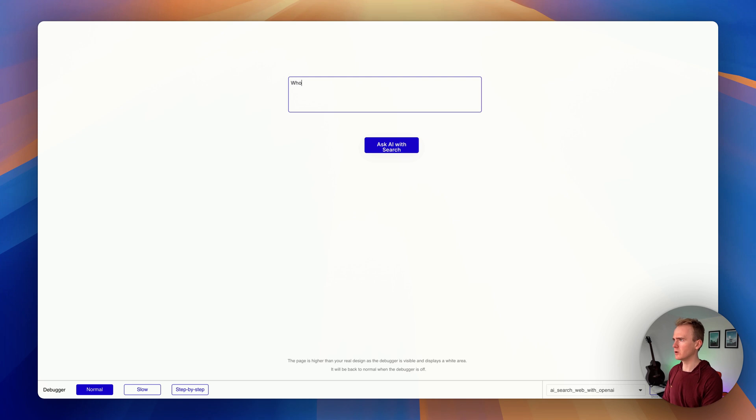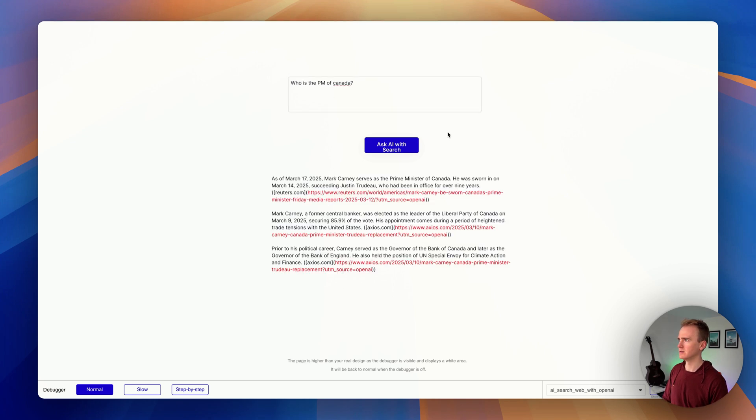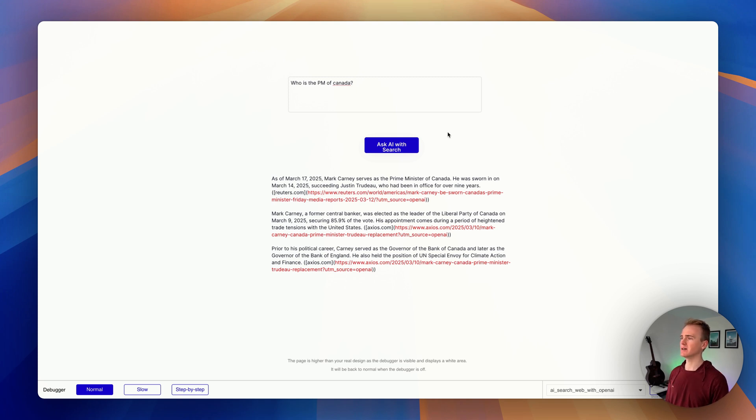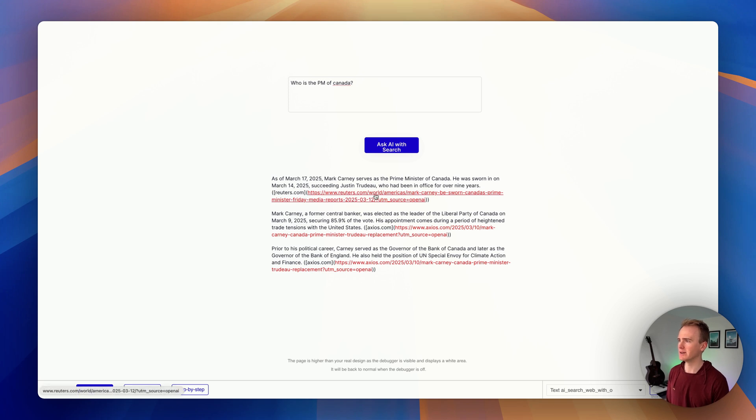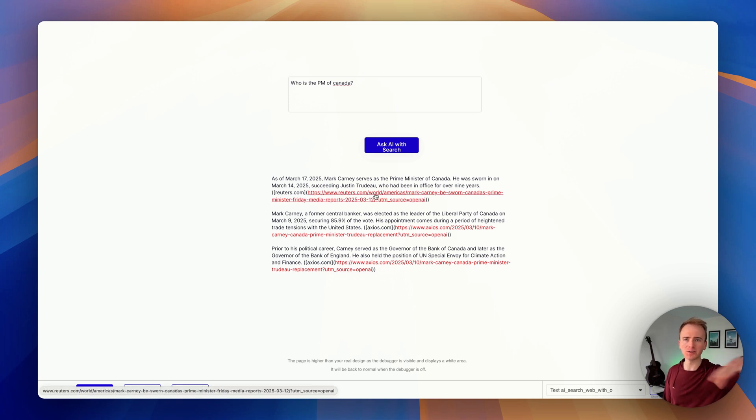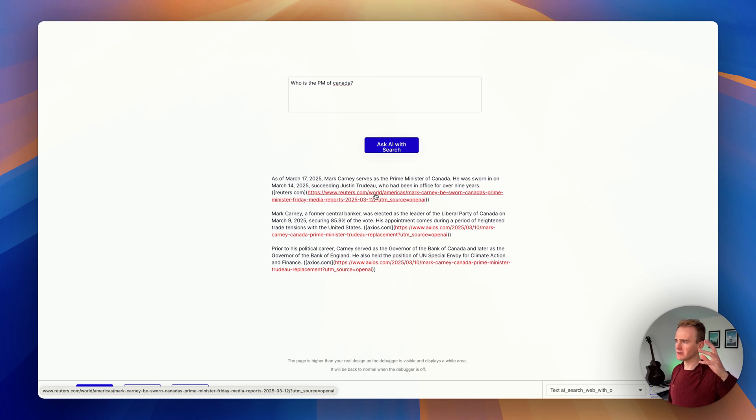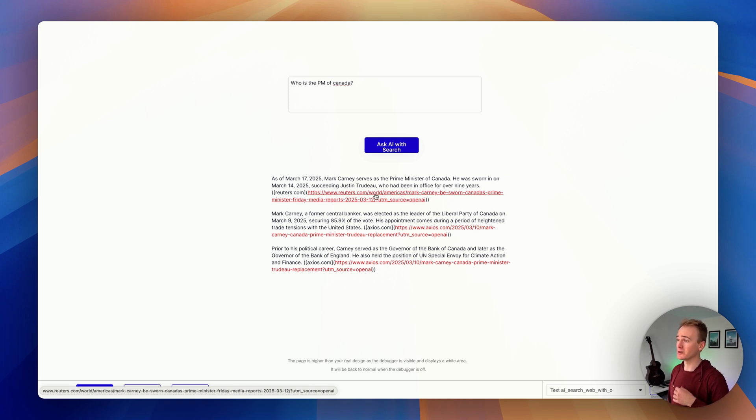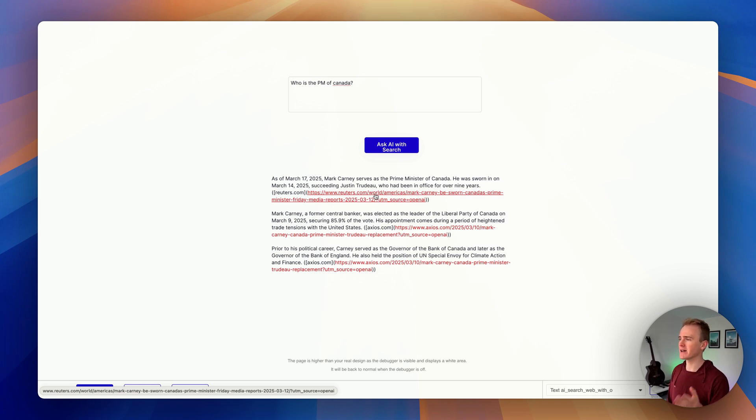Now let's try again. Who is the PM of Canada? Hmm, okay, in that case I'm beginning to wonder whether there's a sort of overarching system instructions so that when it gives a source, it expresses it in this way.